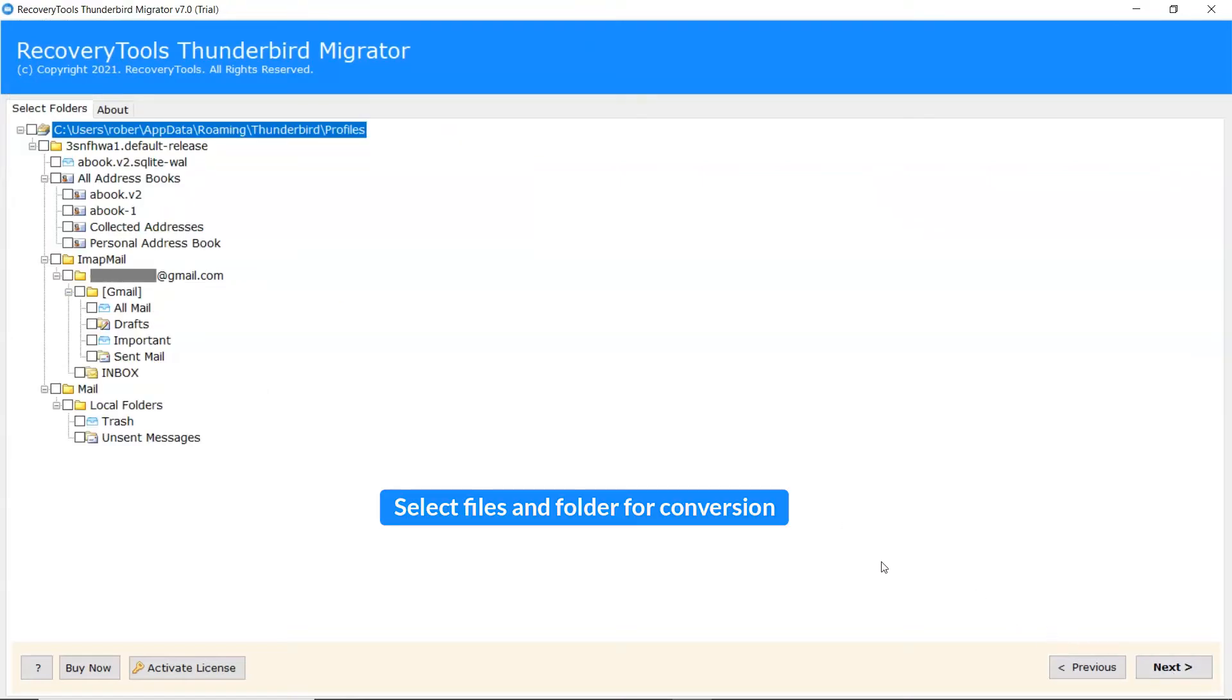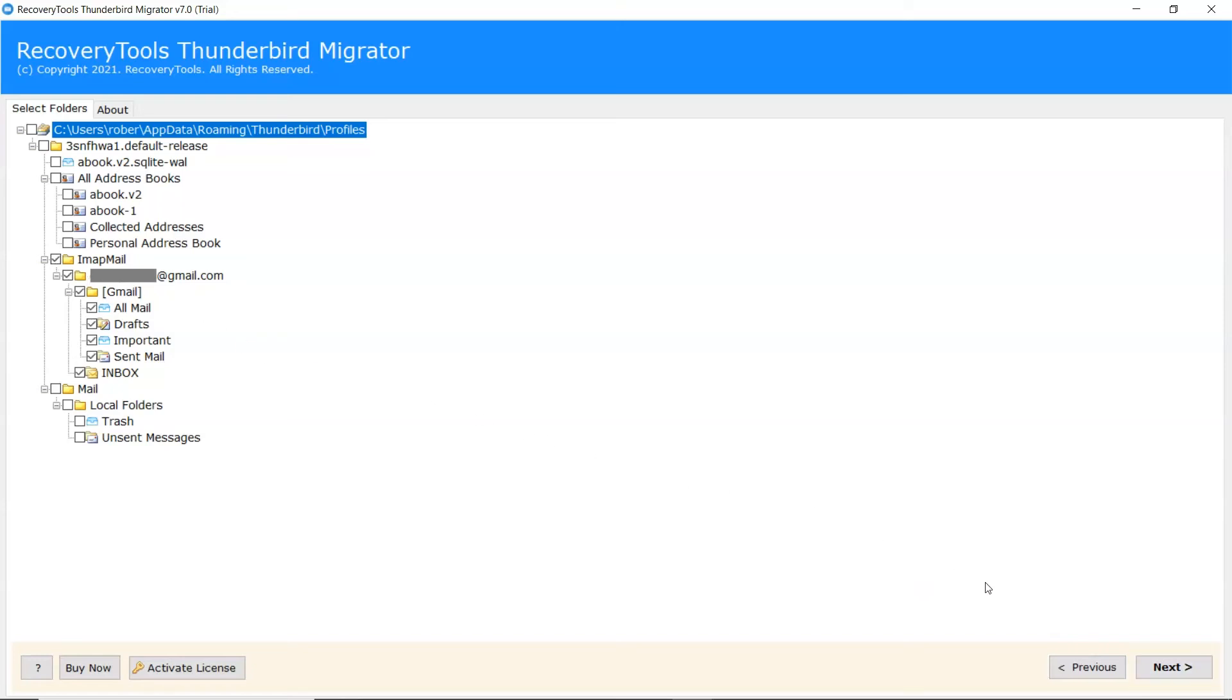Please mark the folder for conversion and unmark the rest folders. Click on Next button.